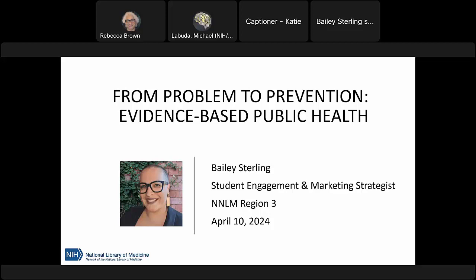Hello everyone, welcome. It is the top of the hour so we'll go ahead and get started. My name is Bailey and I will be your host for today's session, which is called From Problem to Prevention: Evidence-Based Public Health.